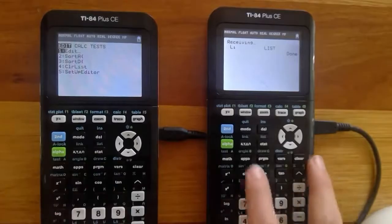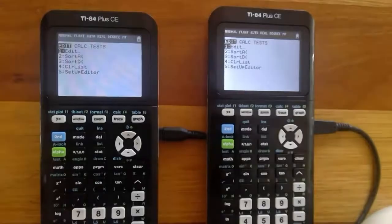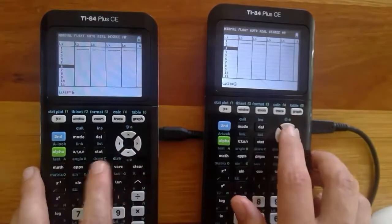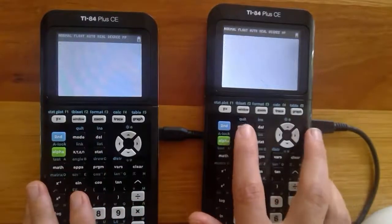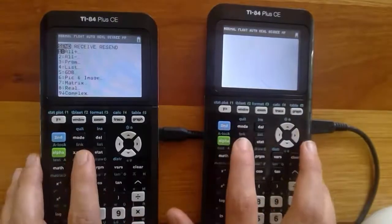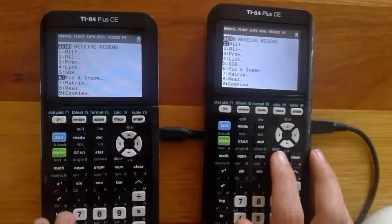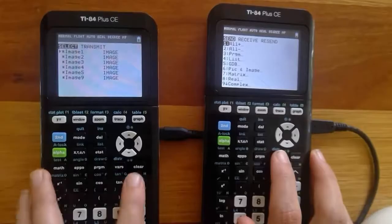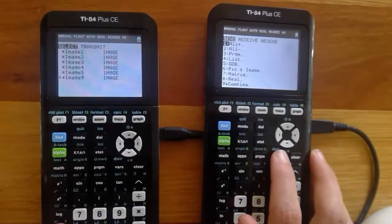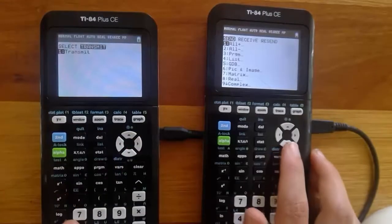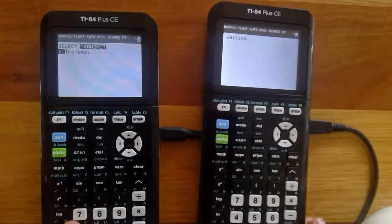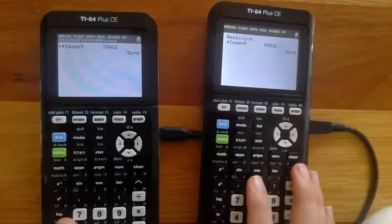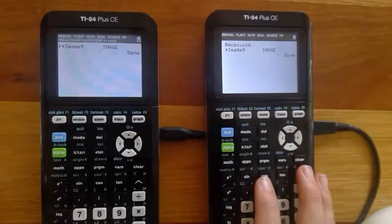Now if I go into the list menu on both calculators — press Stat on both, quit out first, then go into Stat and press Enter on Edit — I've got that exact same list on both my left and right hand side calculators. I'll also show you sending the image we stored from TI Connect. I go back into the LINK menu on both sides, pick Image, select Image 9, press Enter, go across to Transmit on the sending calculator, select Receive on the other and press Enter. That image is now transferred across — there was nothing in Image 9 on the right-hand side, so it's all good. That's it for today, hopefully that was useful and I'll see you next time.